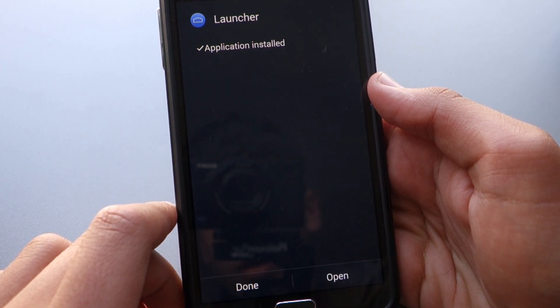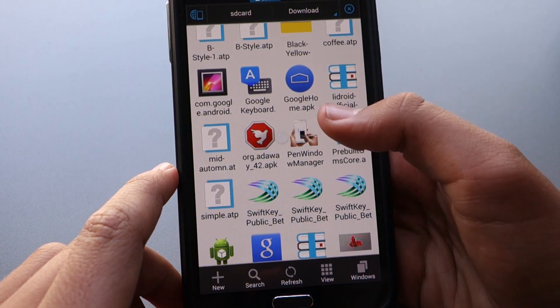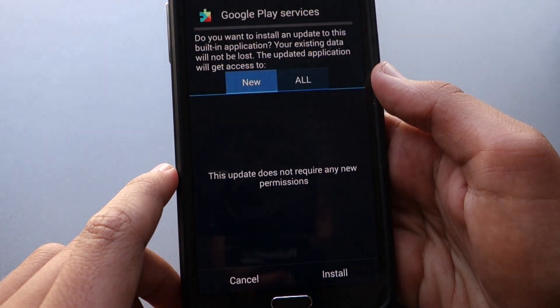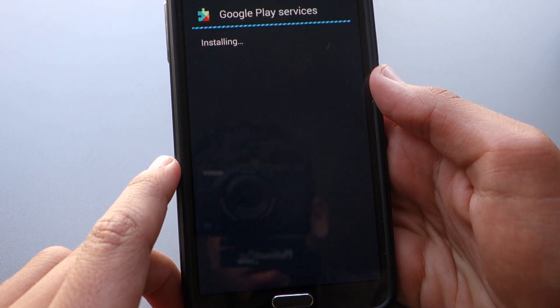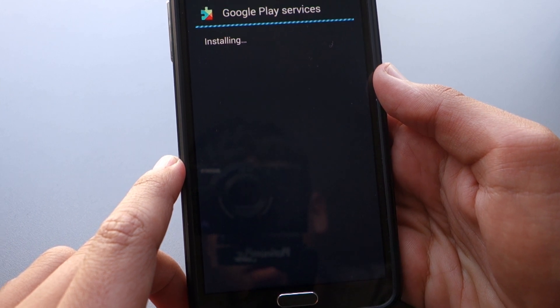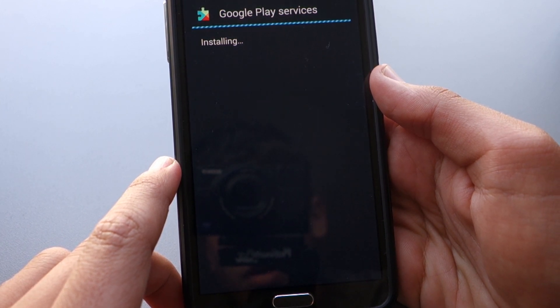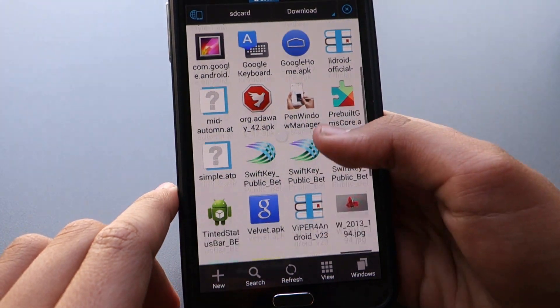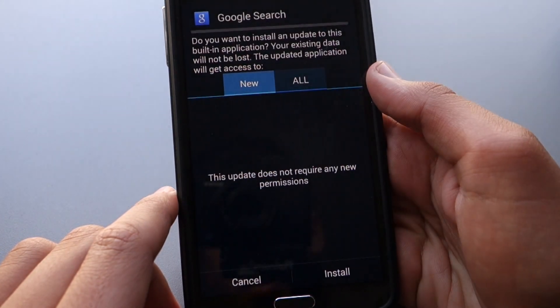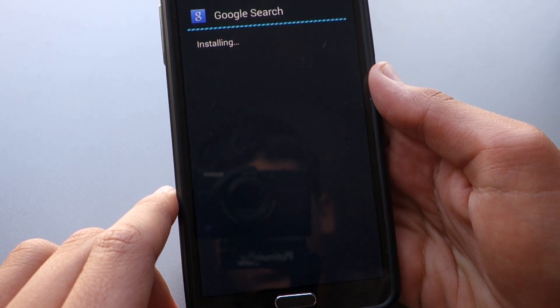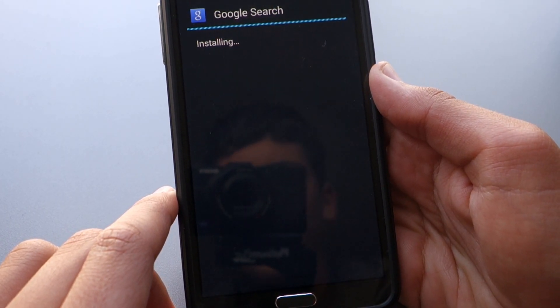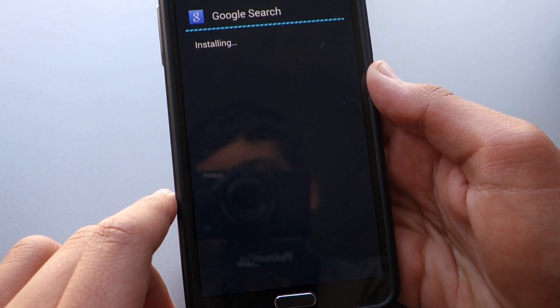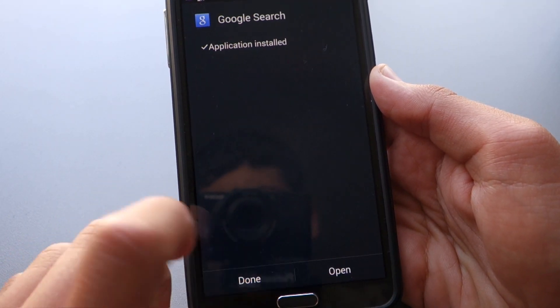So first we install the launcher. It doesn't matter what order you do this in, by the way. Then we can install the Prebuilt G, or the Google Play services. And once that's done, we're going to go down and install the Velvet file, which is the latest Google search. And give that a couple of seconds. And it's done now.